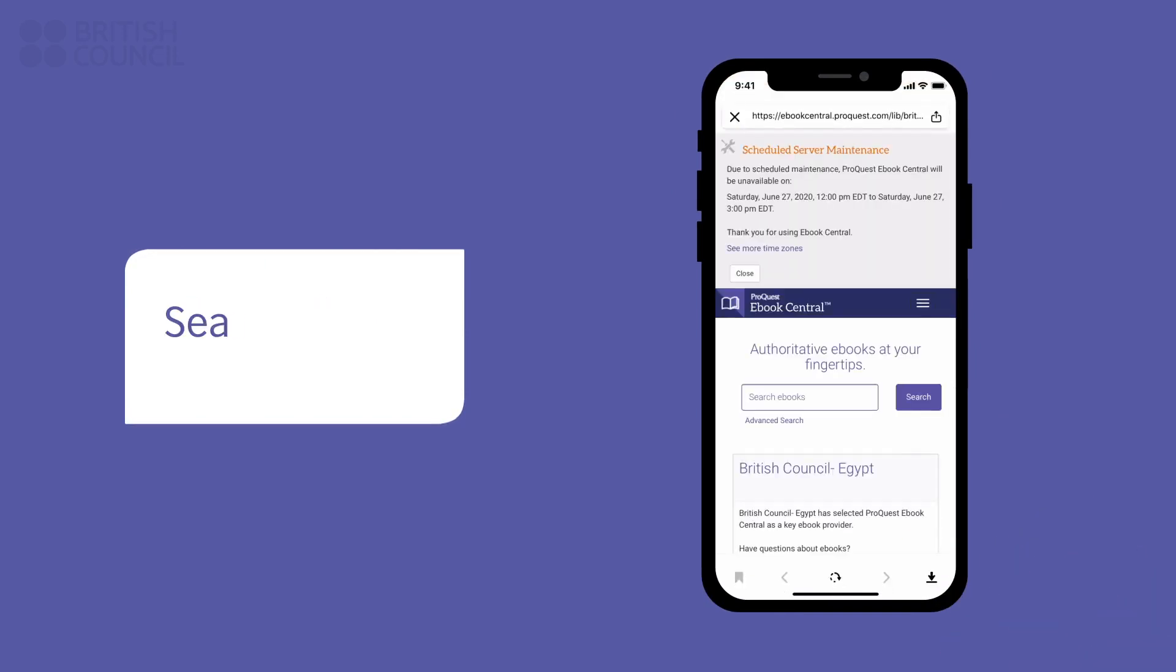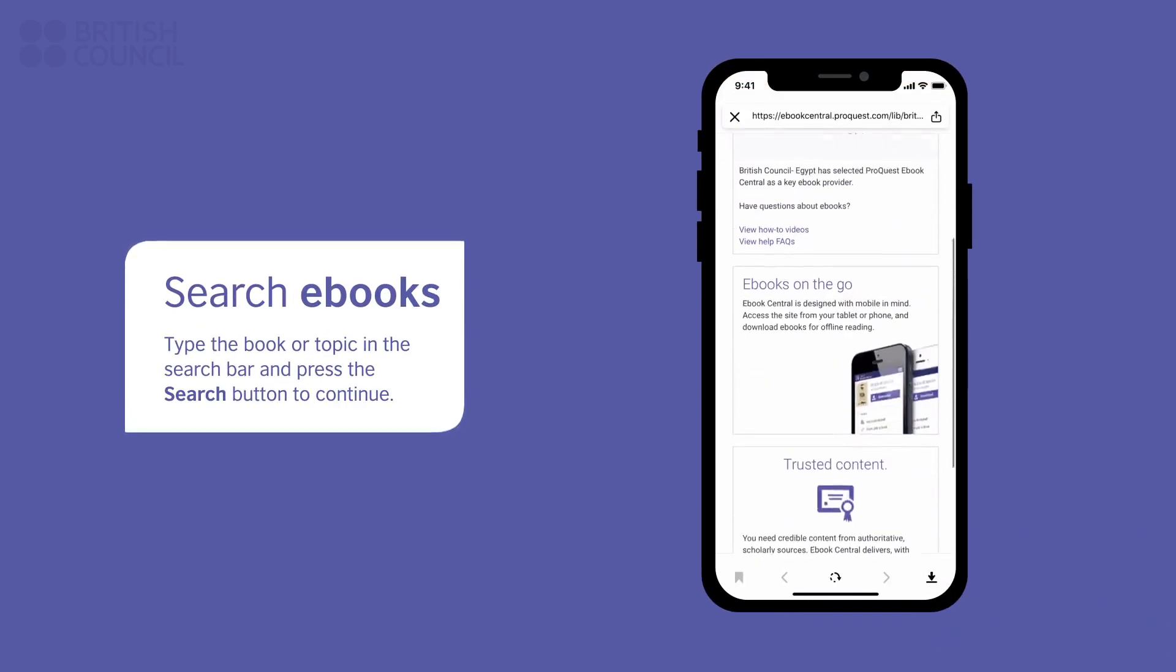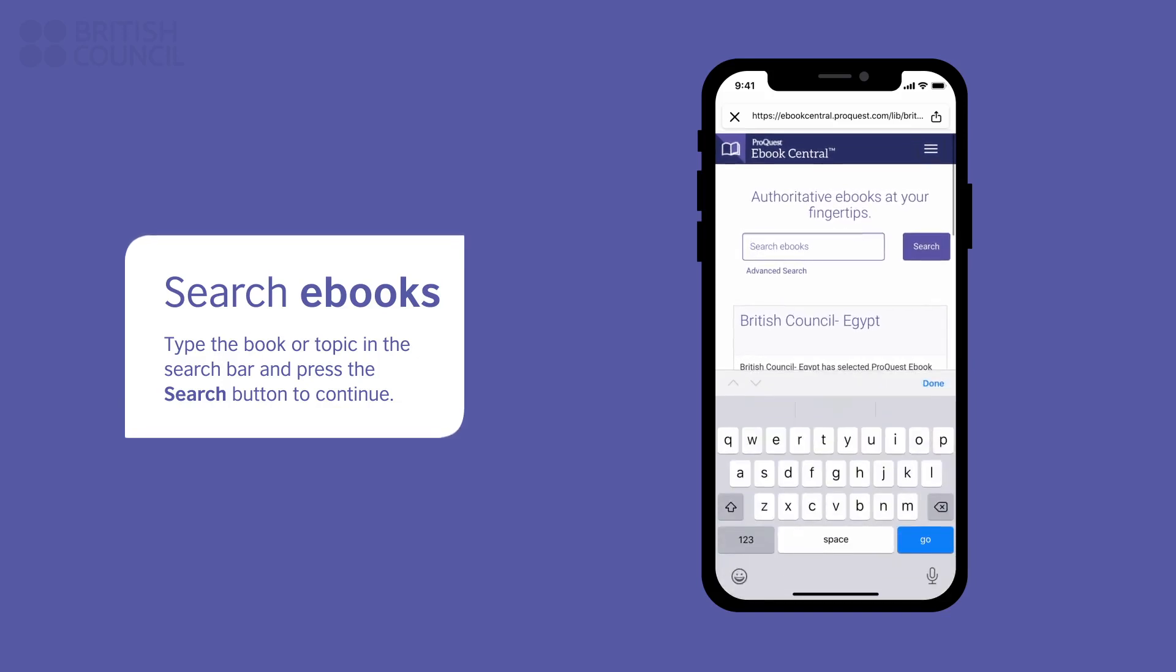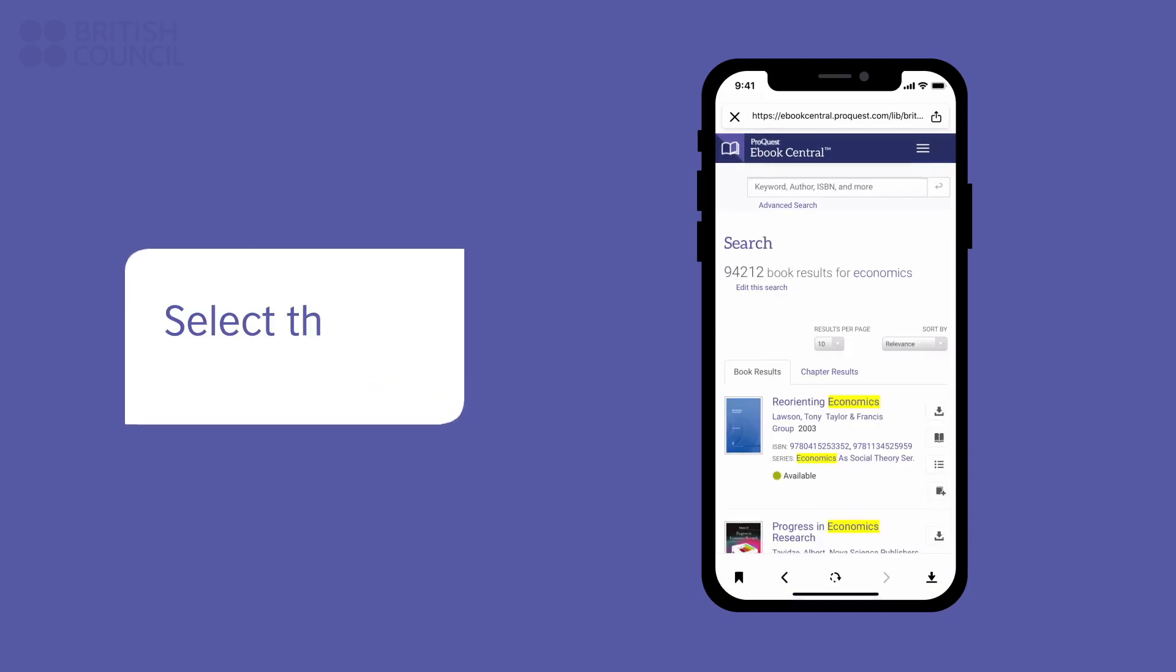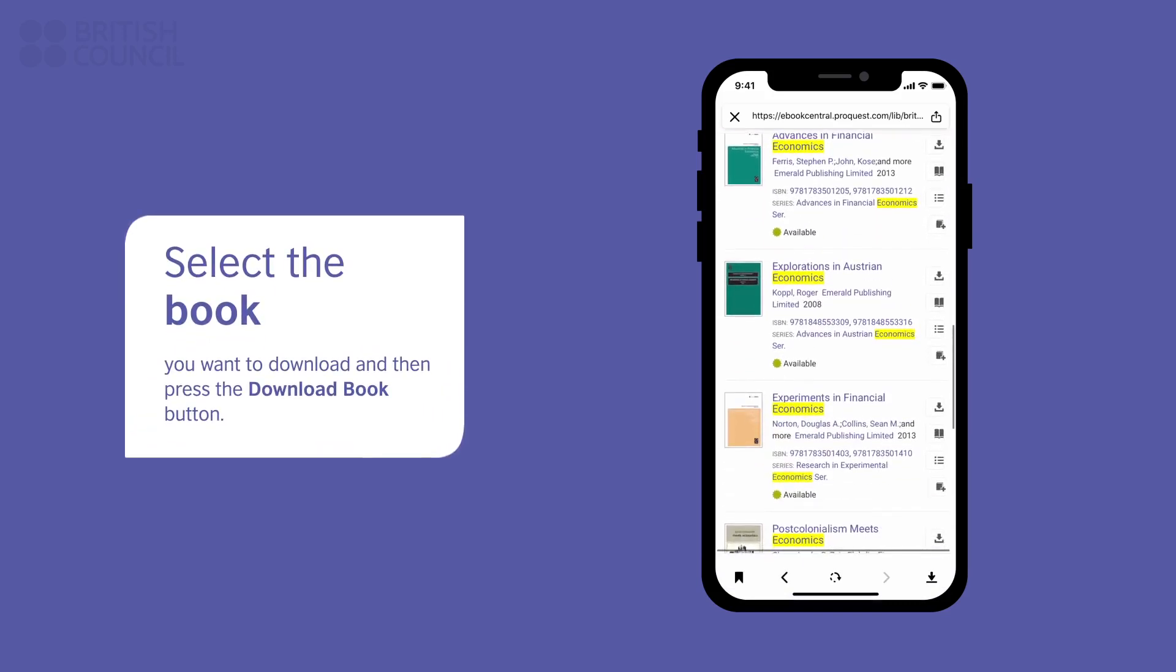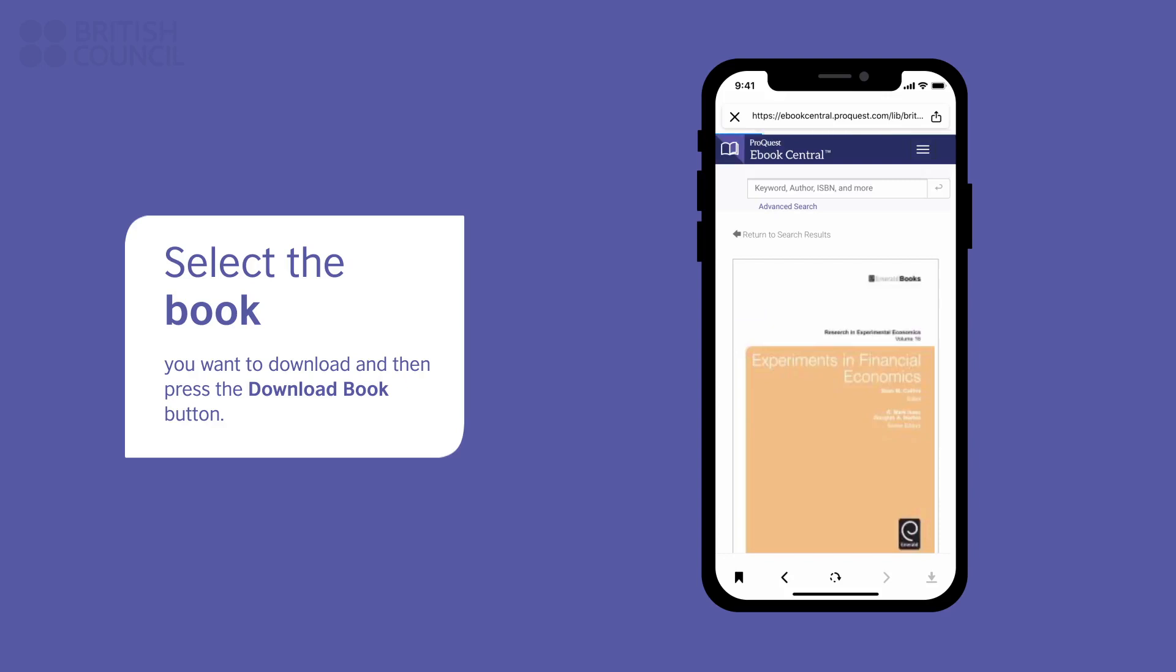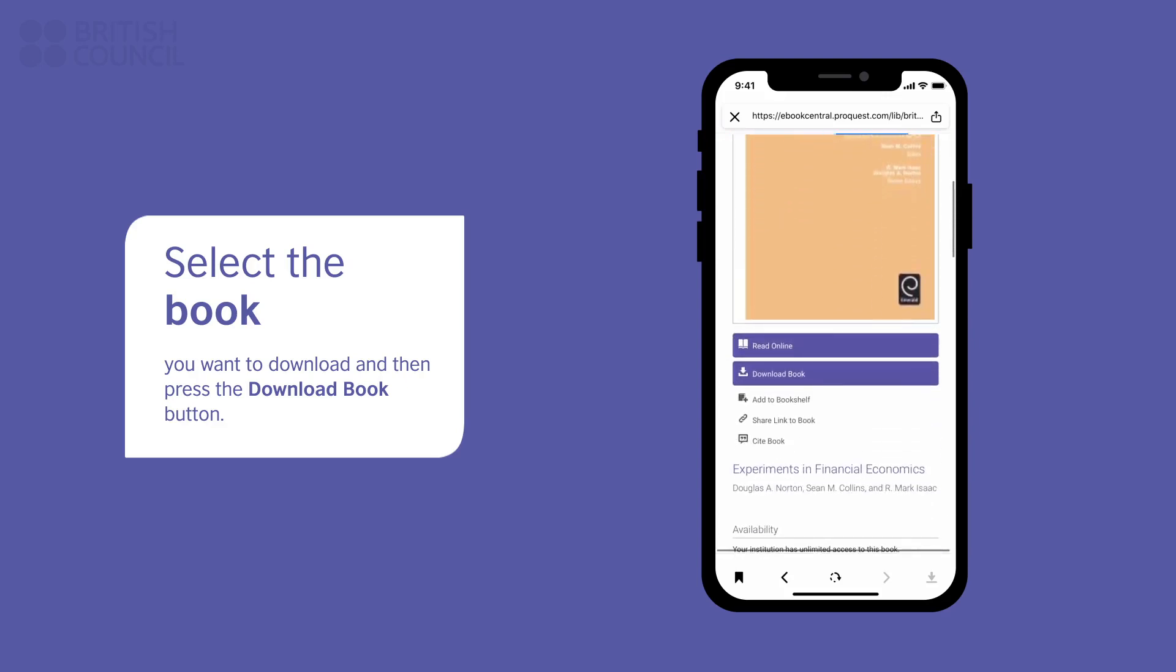Tap on the eBooks icon to open the main search page. From here, you can search for any subject or the name of an academic book you are looking for. Tap on the name of the book you want access to. You can either read it online right there or download it for offline access by tapping on the Download Book button.